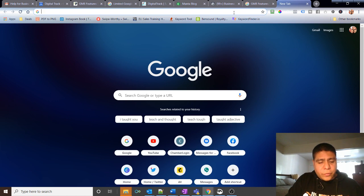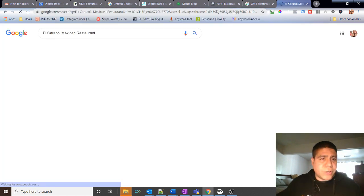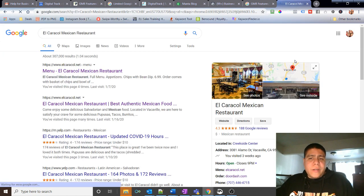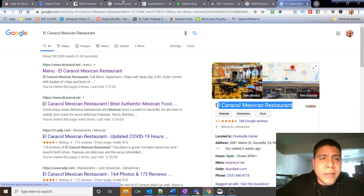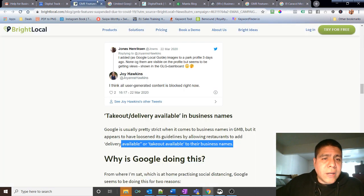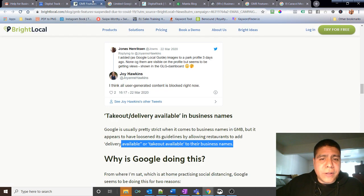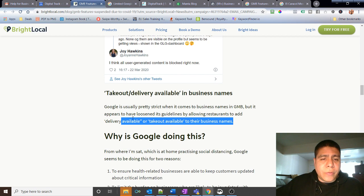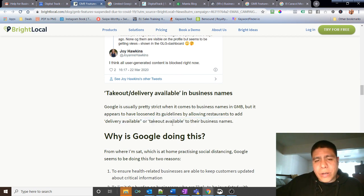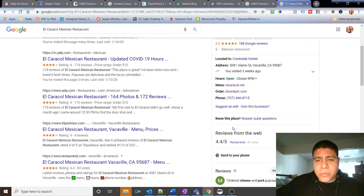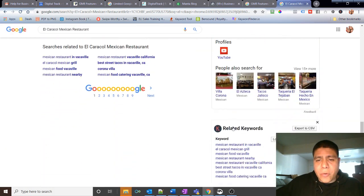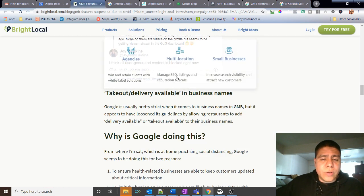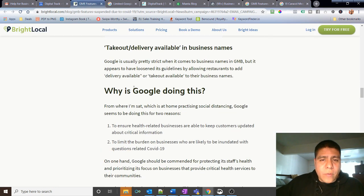If we want to put a name in there like delivery available or something like that, typically that is a penalty and Google may close your listing forever. But right now it says over here they are flexible. I will not do it. We'll find another way to let people know, perhaps a post or something.